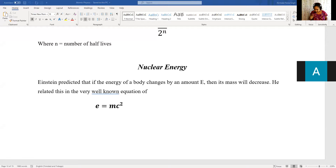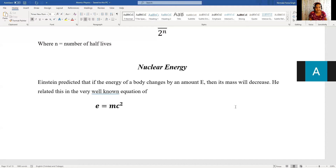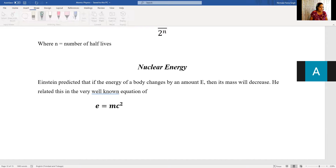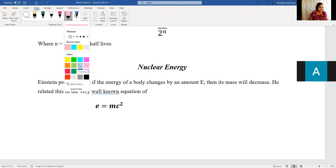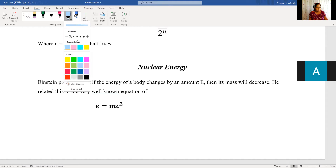Good morning everyone. We are going to be completing the atomic physics topic today. What we've done so far has been the evolution of the atomic model, isotopes, radioactive emissions, radioactive decay, half-life, and now we're going to go on to nuclear energy. Anytime people hear about atomic physics, the first thing they think about is nuclear energy and radioactivity.